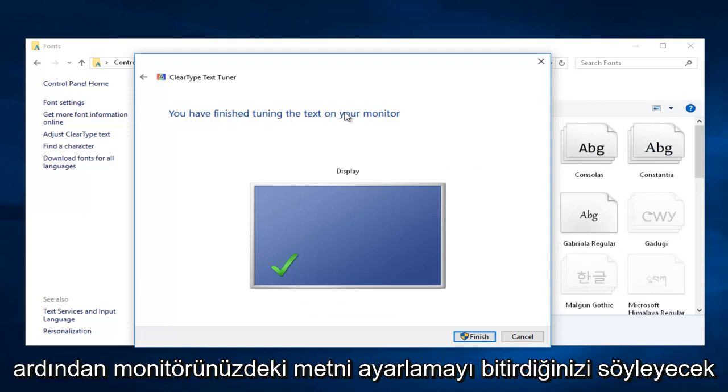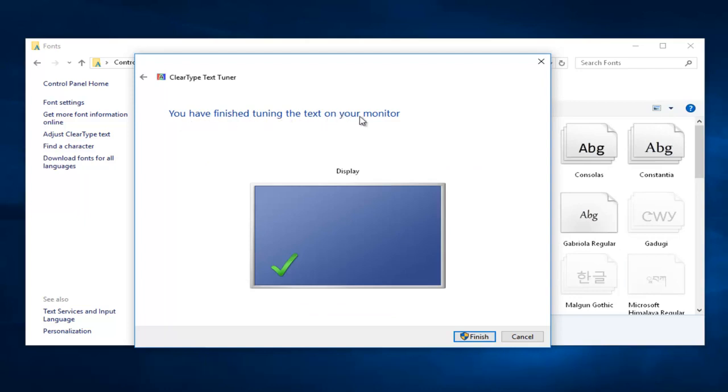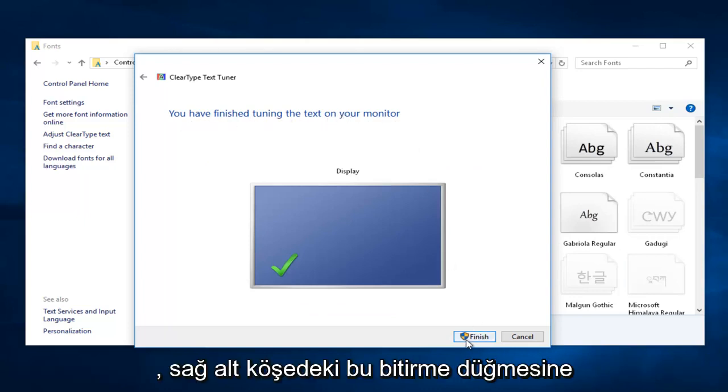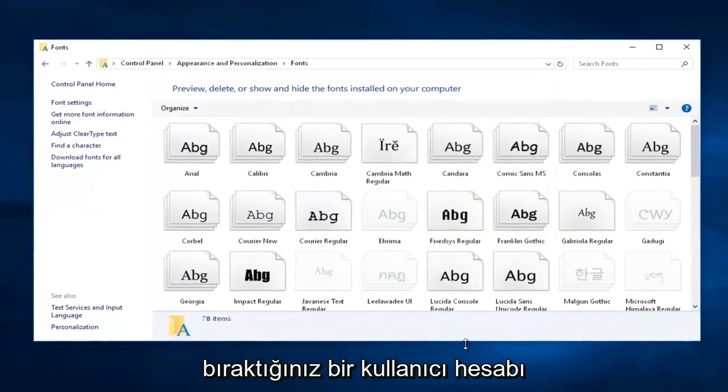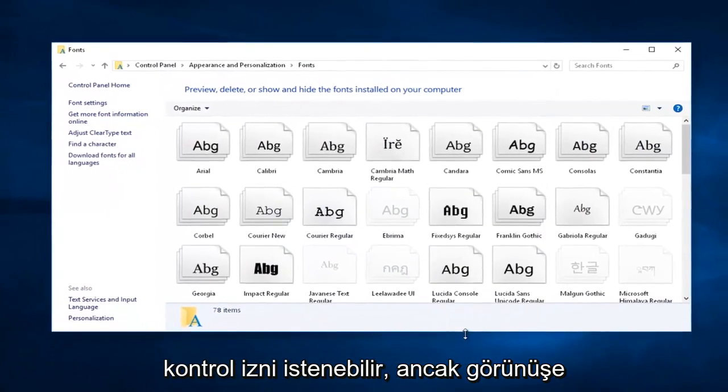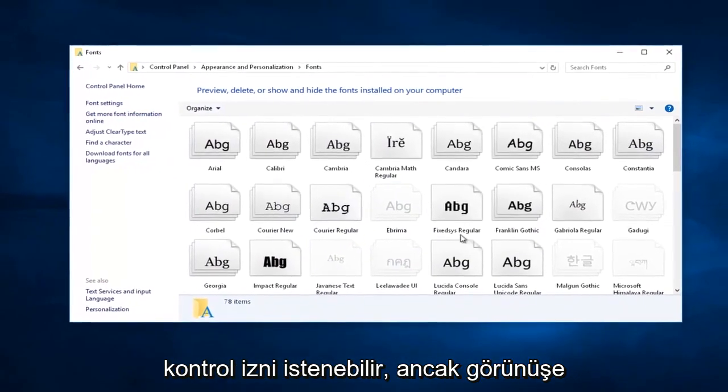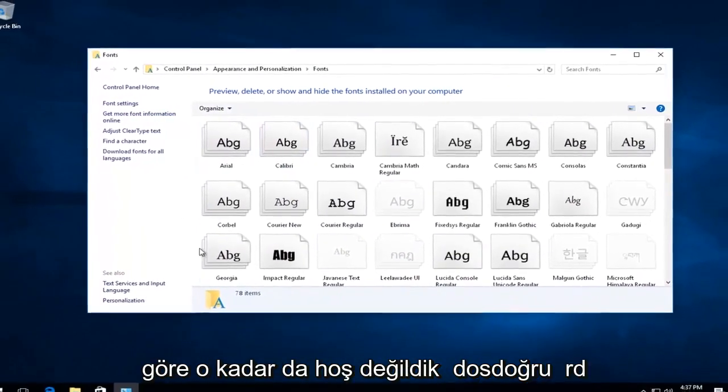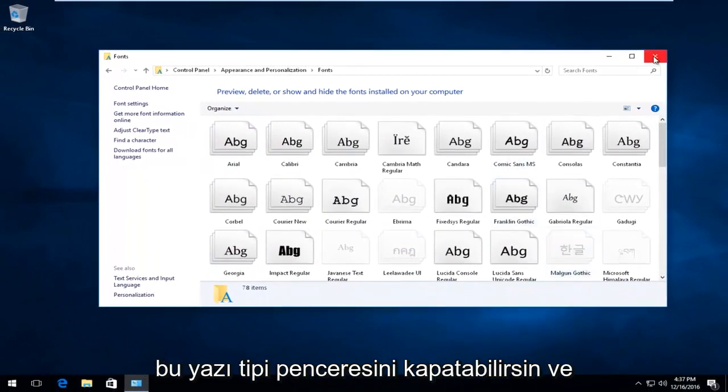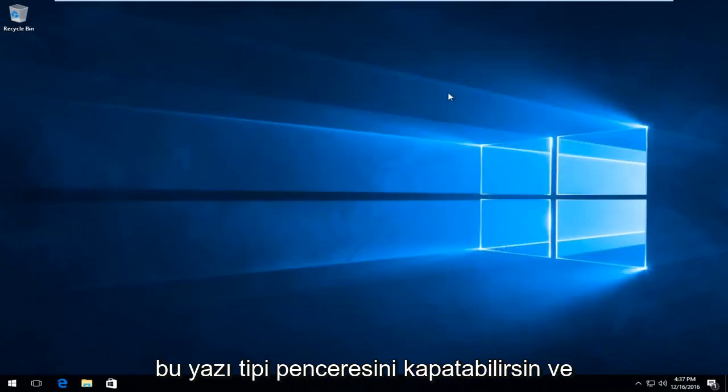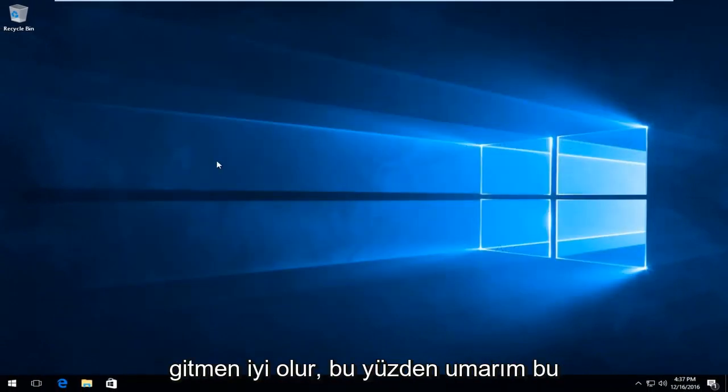It'll say you have finished tuning the text on your monitor. Left-click the Finish button in the bottom right corner. You might be prompted for user account control permission, but we were not. Pretty straightforward—you can close out of this font window and you should be good to go.